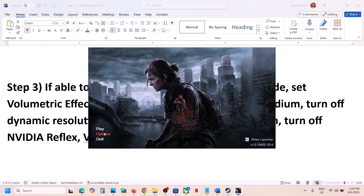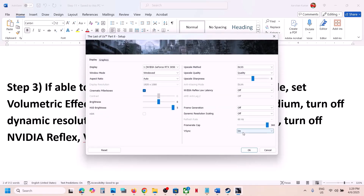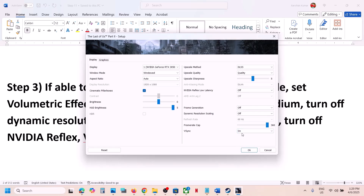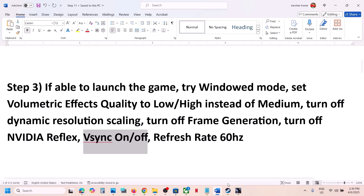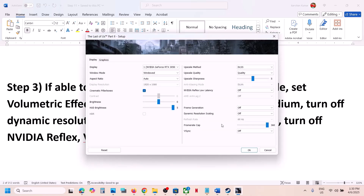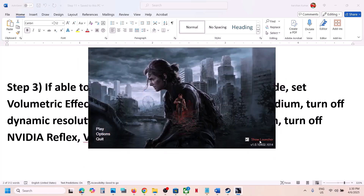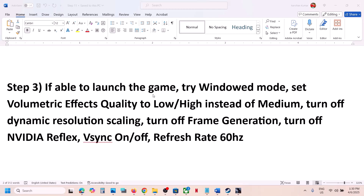You can also try toggling V-Sync on or off. Go to Options — if V-Sync is on, turn it off and check; if it's already off, turn it on and check. For some players, selecting half refresh rate has also worked, so try on, off, and half to see which works. You can also set the refresh rate to 60 Hz and check.